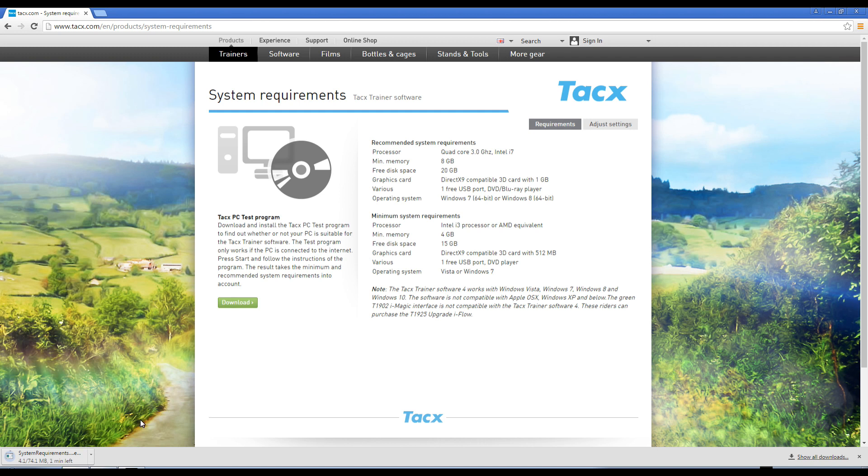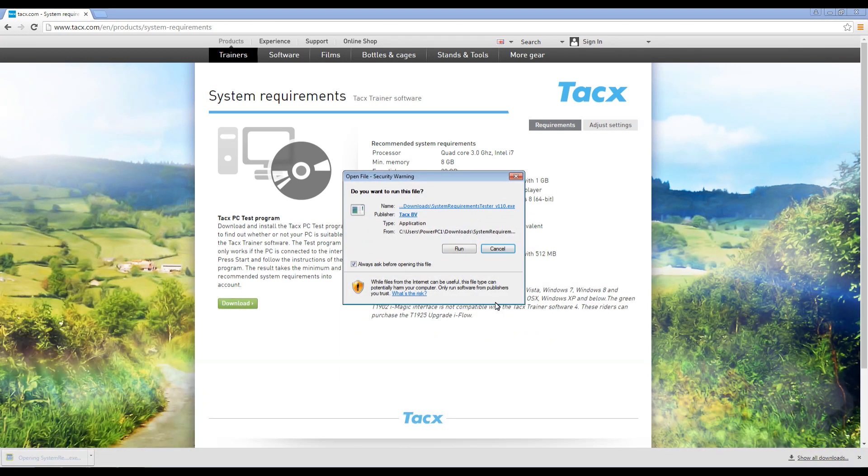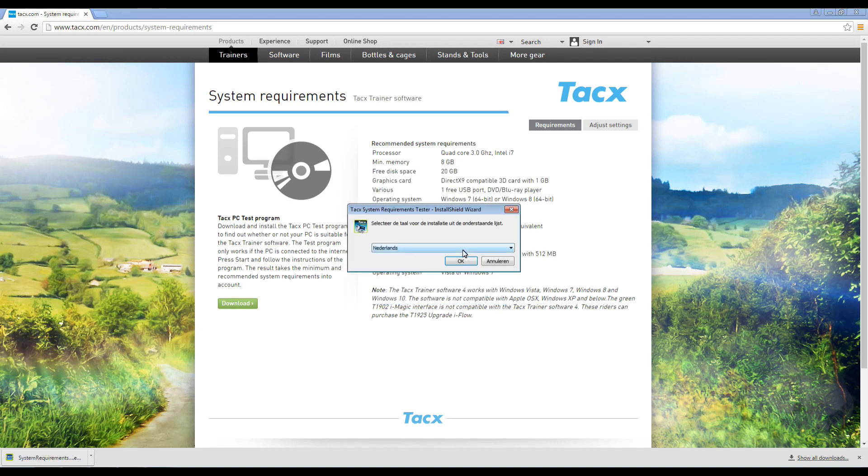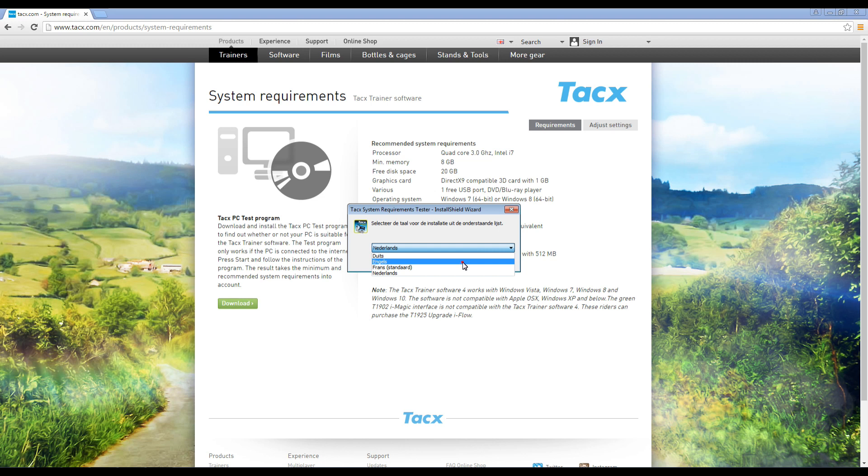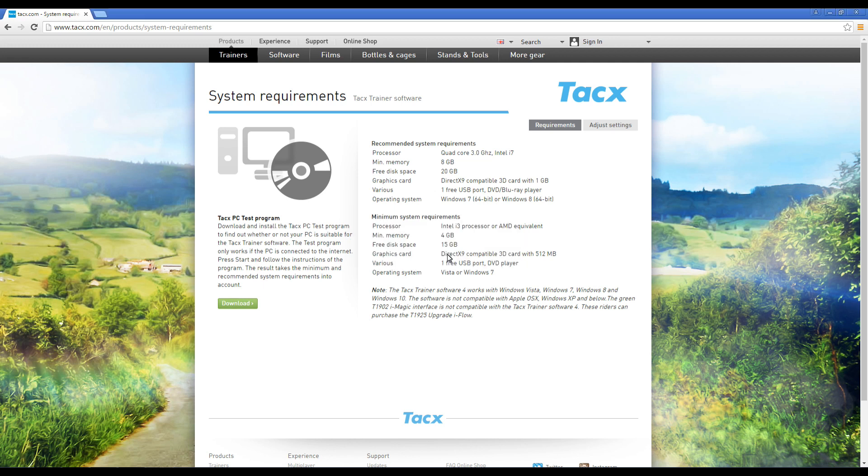If you have an Intel HD card, then virtual reality part might not work. Workout, films, and GPS will normally work with an Intel HD card. In 2016 we will have a new website, so please check under Tacx Trainer software where the location is of the PC test program.